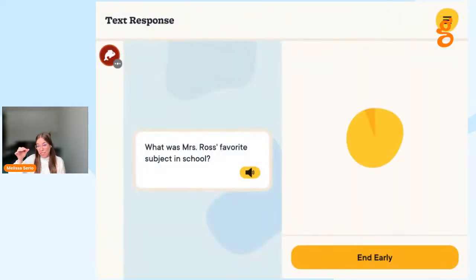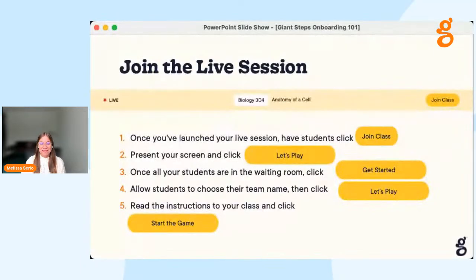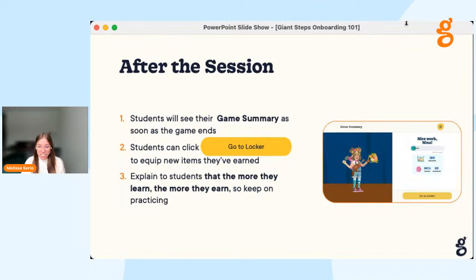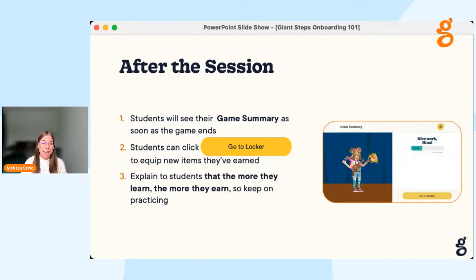This is what you will see as the teacher — the question displayed with a place for students to answer the text response. We encourage you to join our Giant Steps live session to get a better feel for the student experience when they play the Giant Steps big board game. After the session, students will see their game summary. As soon as the game ends, students can click Go to Locker to equip new items they've earned for their avatar. Remind students that the more they learn, the more they earn. Students will also be able to access Giant Steps at home or on mobile devices if needed, so they can continue to practice independently.